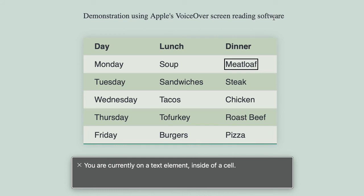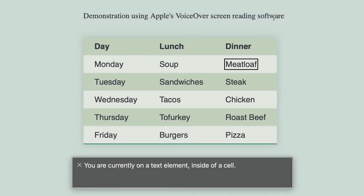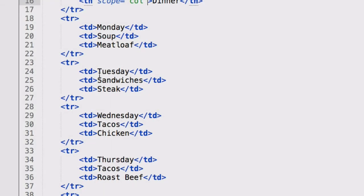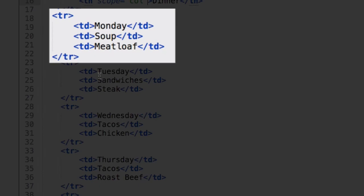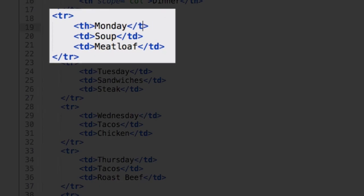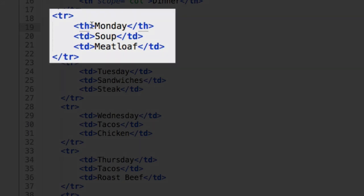Looking at it again, in the next row, Monday would be a header and it would get a scope of row as it applies to the other table cells in the row. So I'm going to take this first row with three cells and change only the first cell in that row to th, that's Monday, and then add a scope of row.